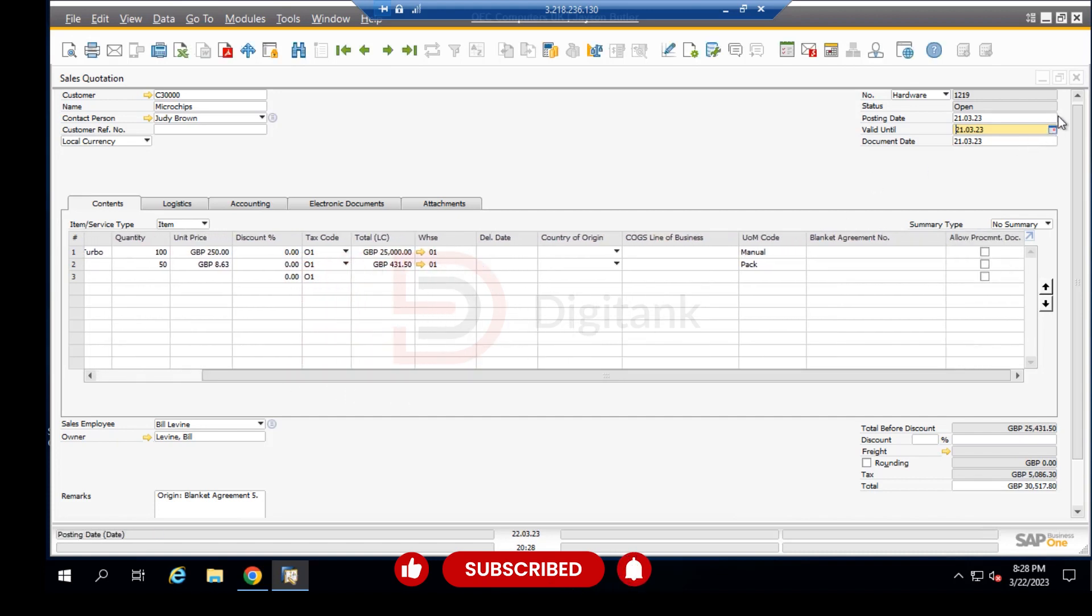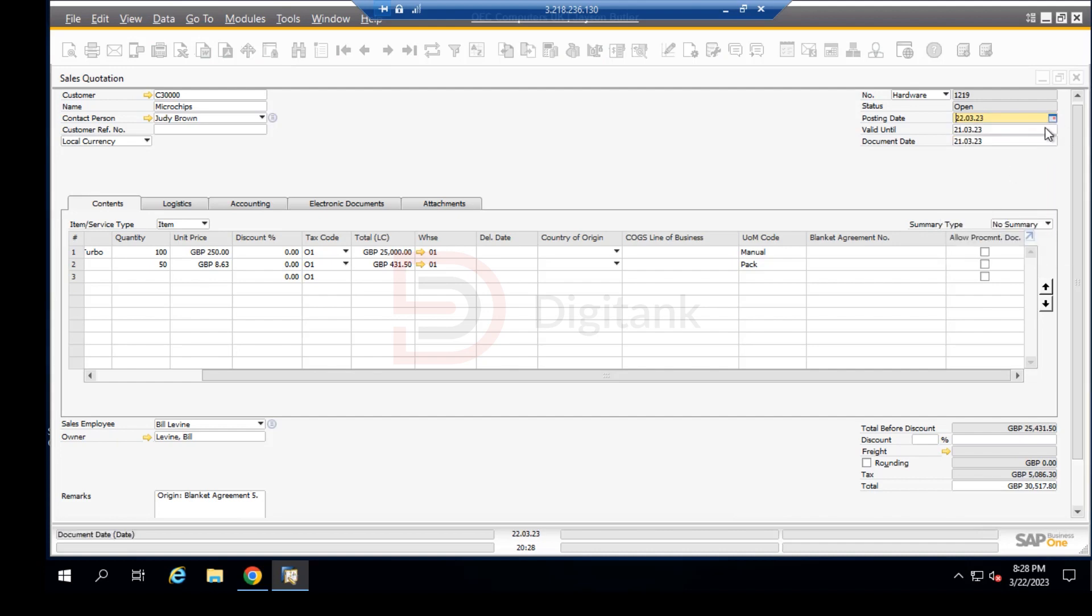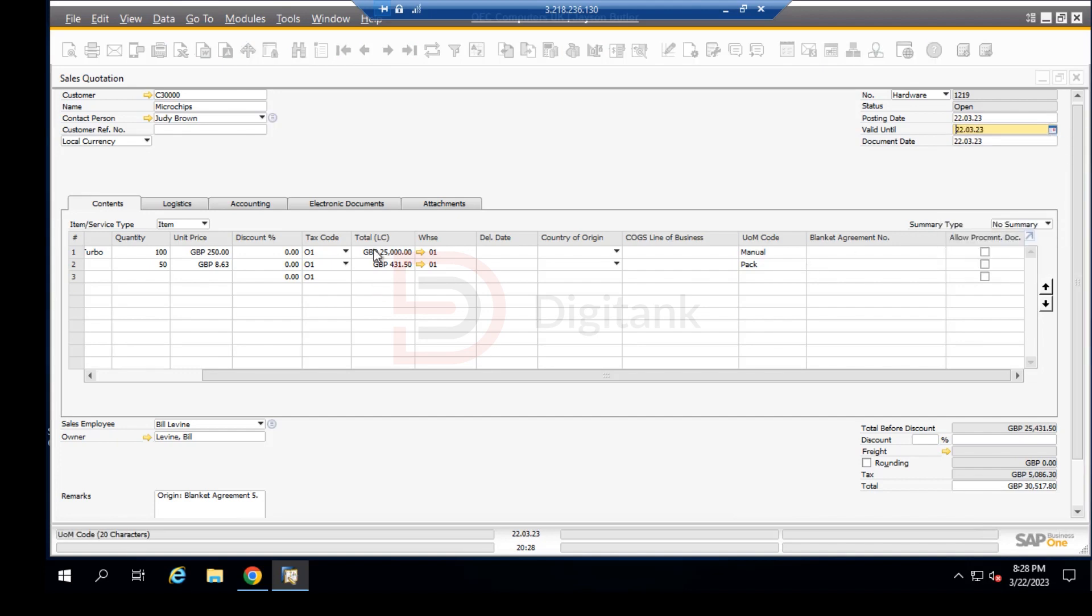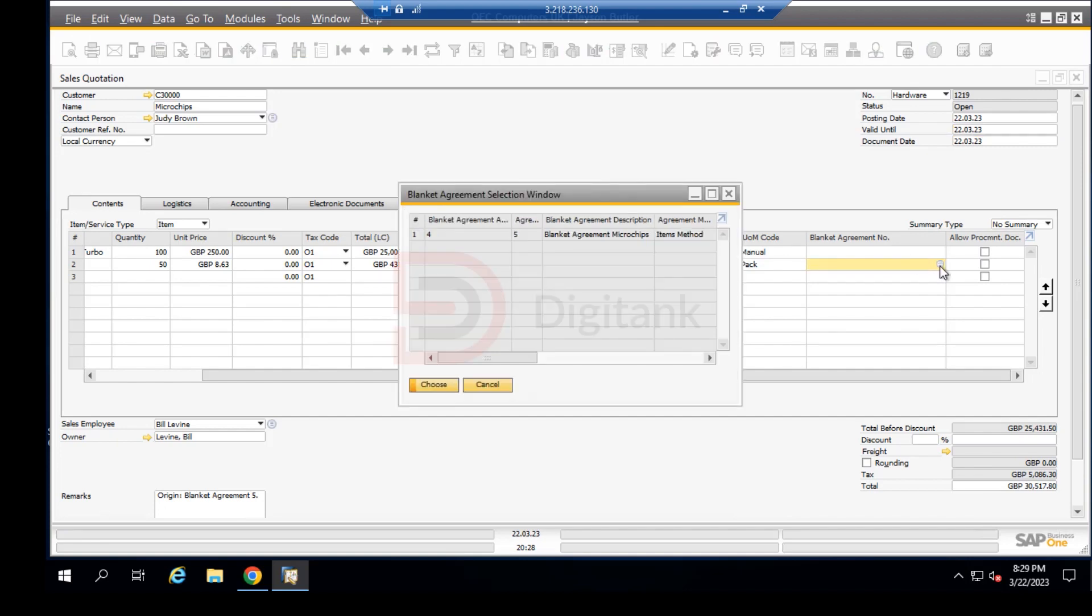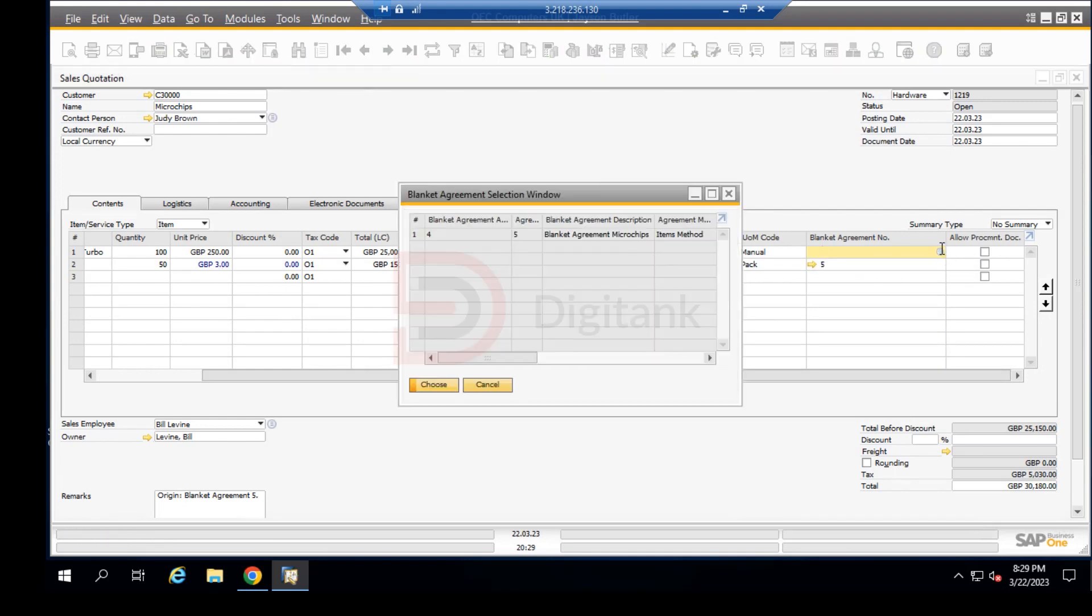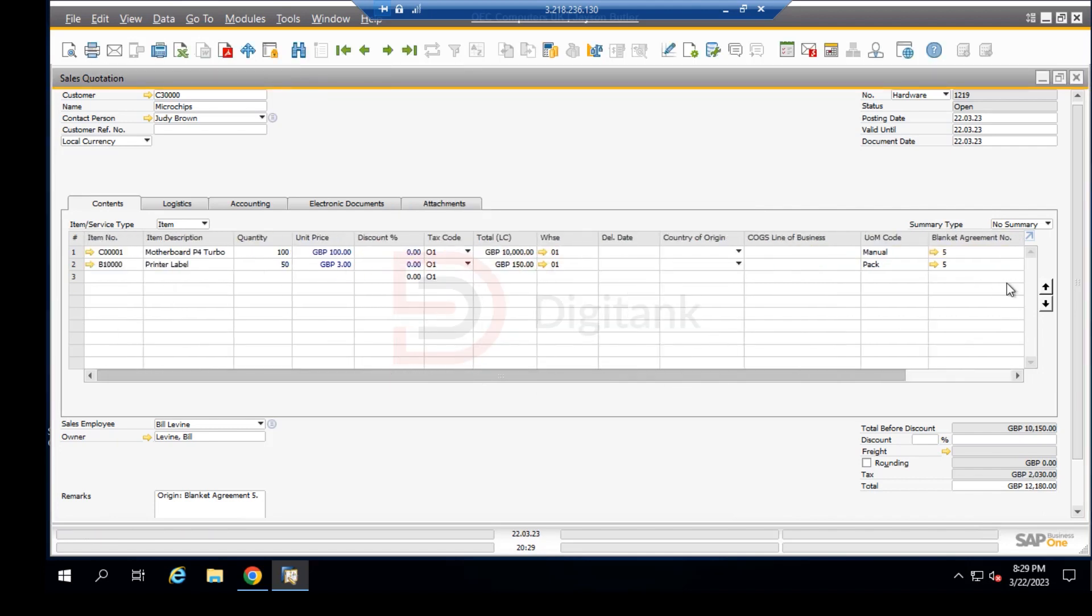Let's go back here and change the posting date back to the 22nd, and let's change this also back to the 22nd. Then let's click on the blanket agreement for each line item, which is this. We choose it and the price is changed back to what falls within the posting starting date and end date.